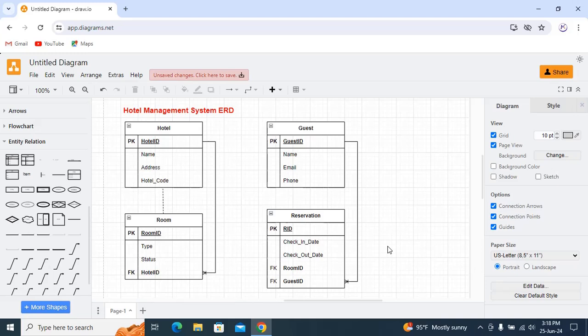Guest and reservation also has a many-to-one relationship, because each reservation is made by one guest for one room. So many-to-one relationship exists between reservation and guest, and also between reservation and room.